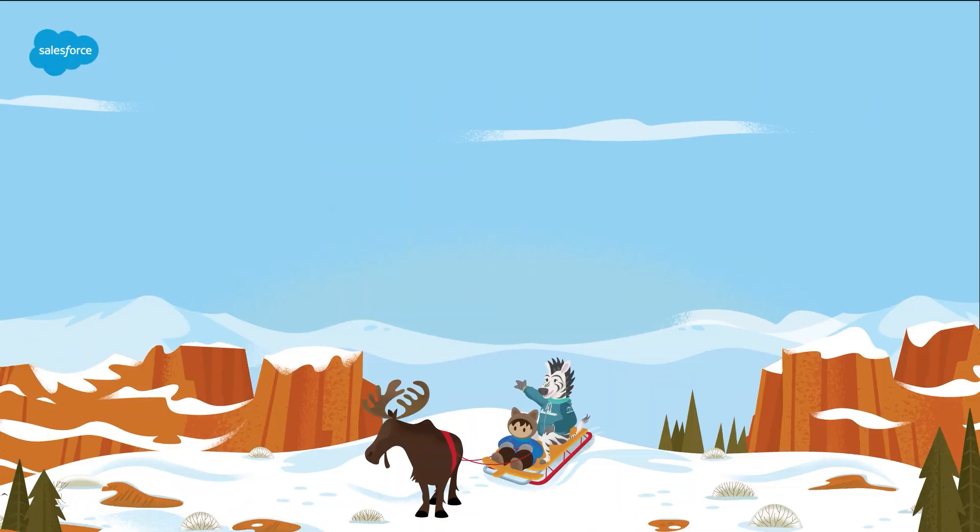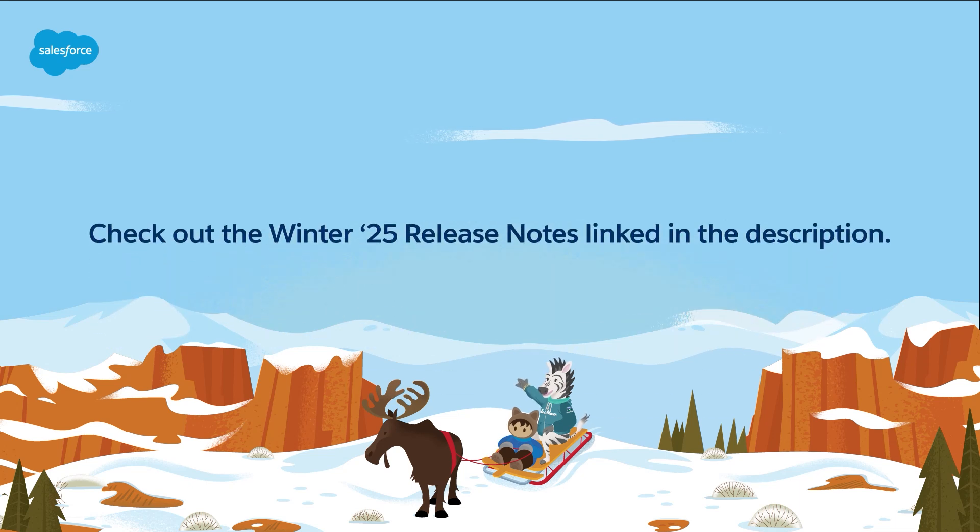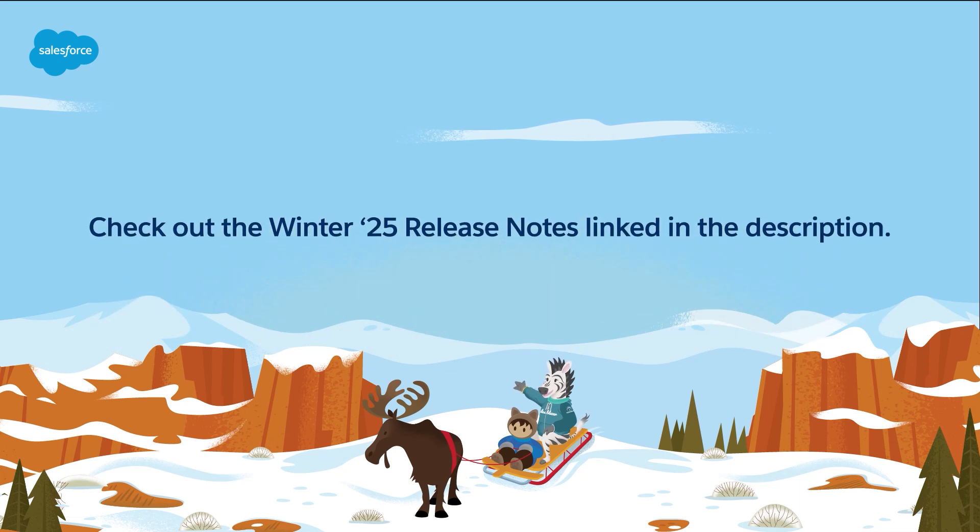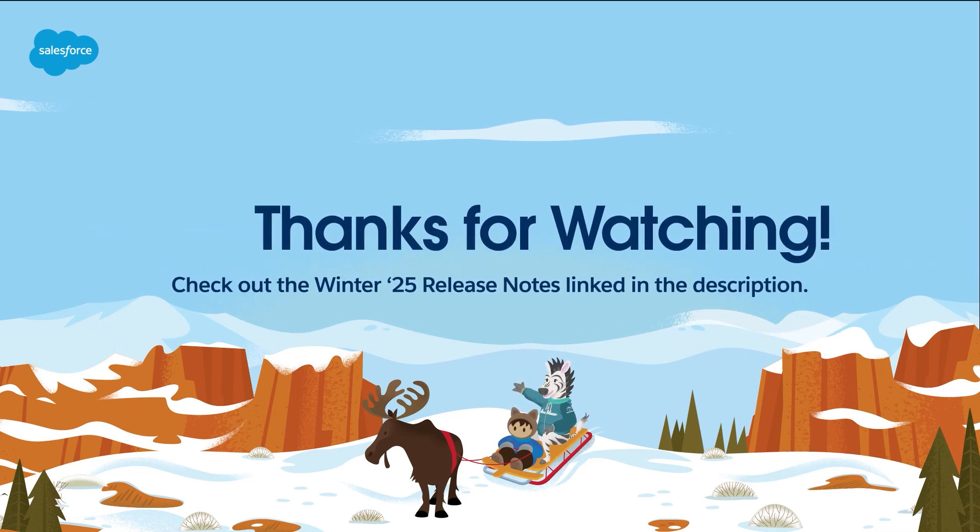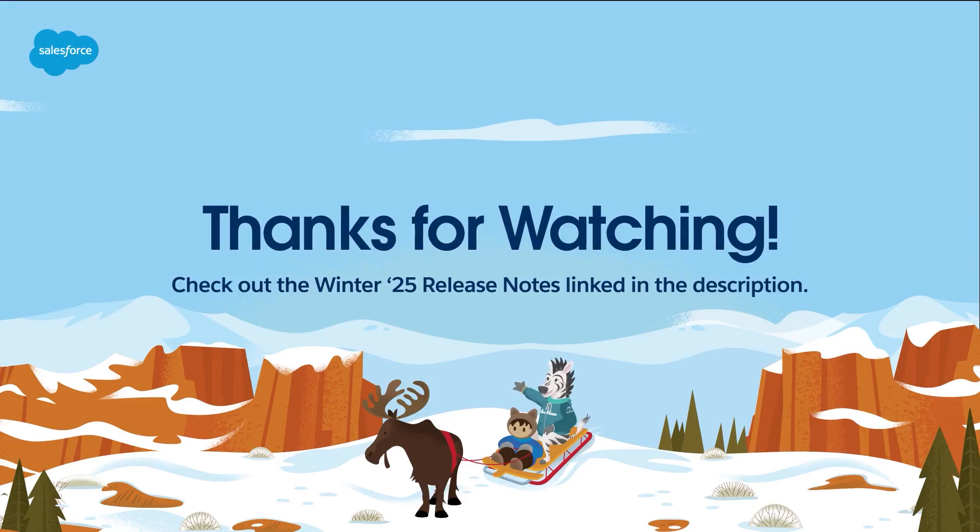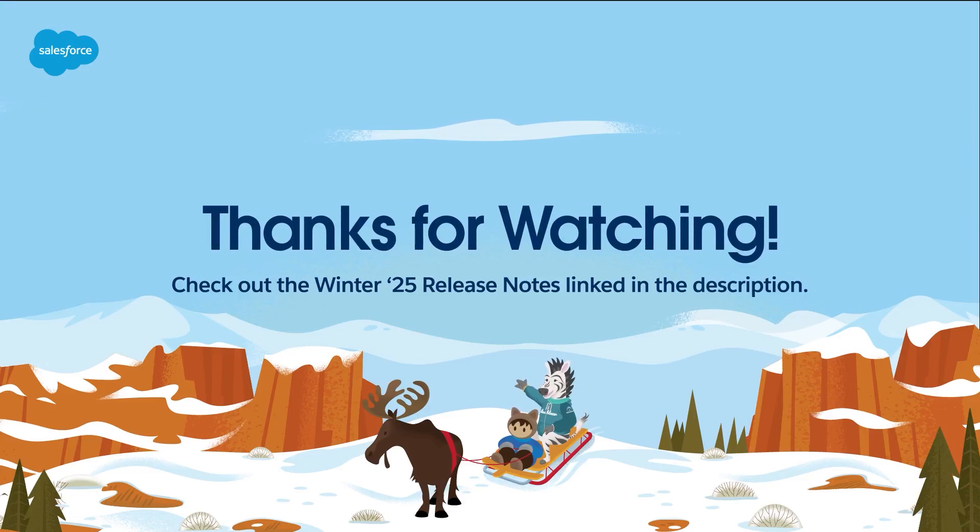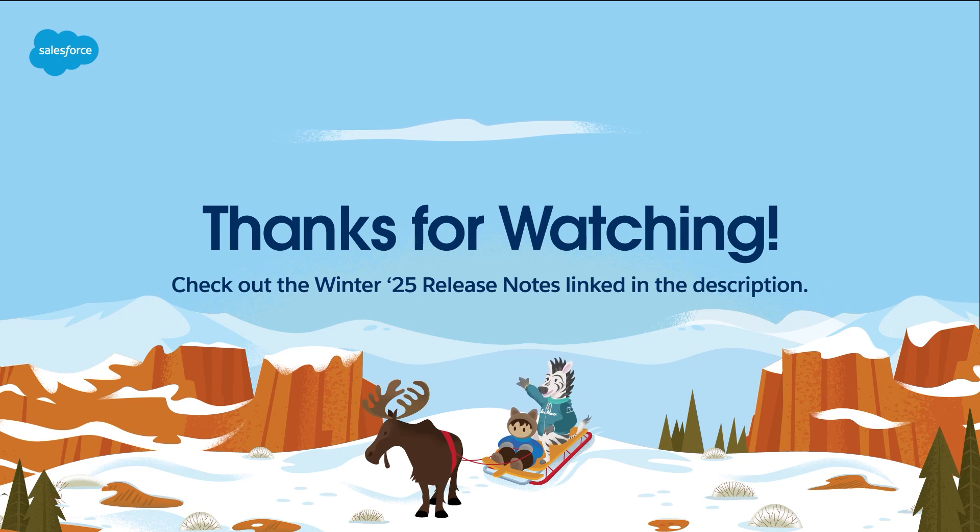That's it. To learn more about hundreds of new Salesforce features, be sure to check out the Winter 25 release notes linked in the description. For more information, check out help.salesforce.com, or join us on the trail at trailhead.salesforce.com. Thanks for watching.